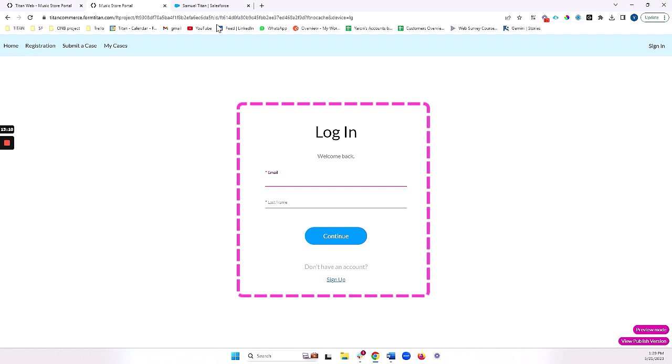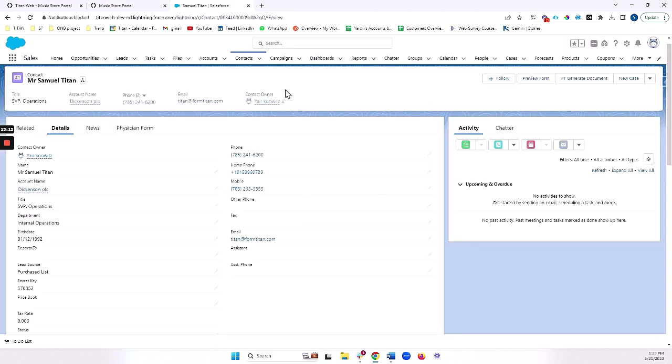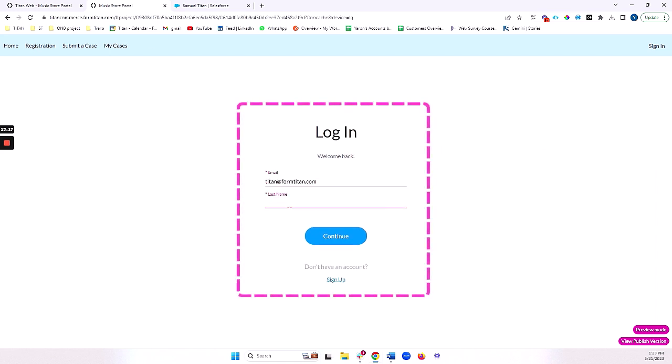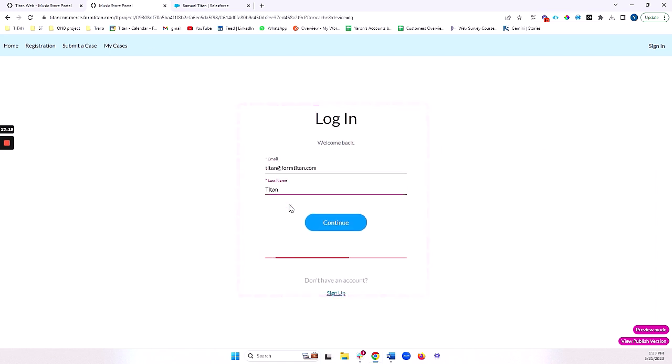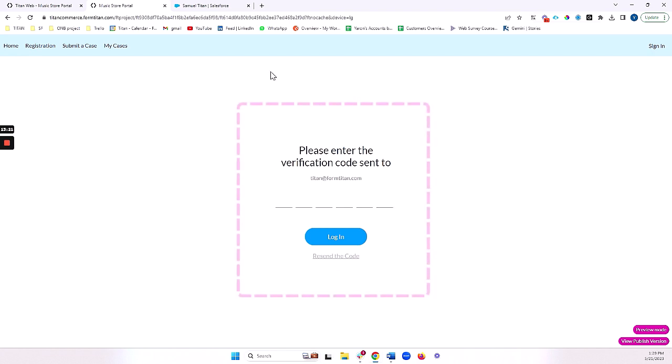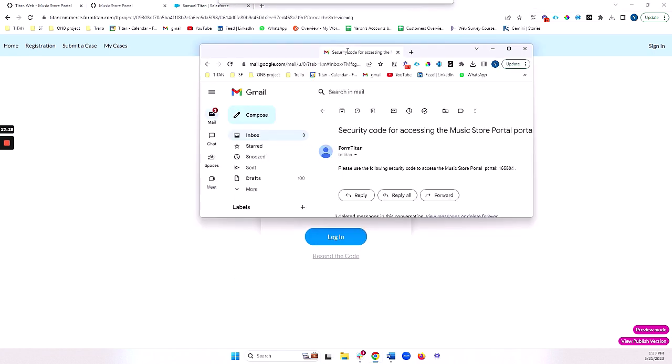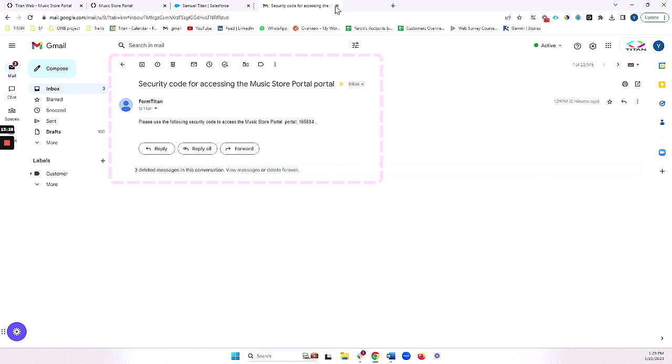So we will need our email from this record in Salesforce. So let's grab that. And we also need the last name, which was Titan, I believe. And now it's asking me for my verification code.